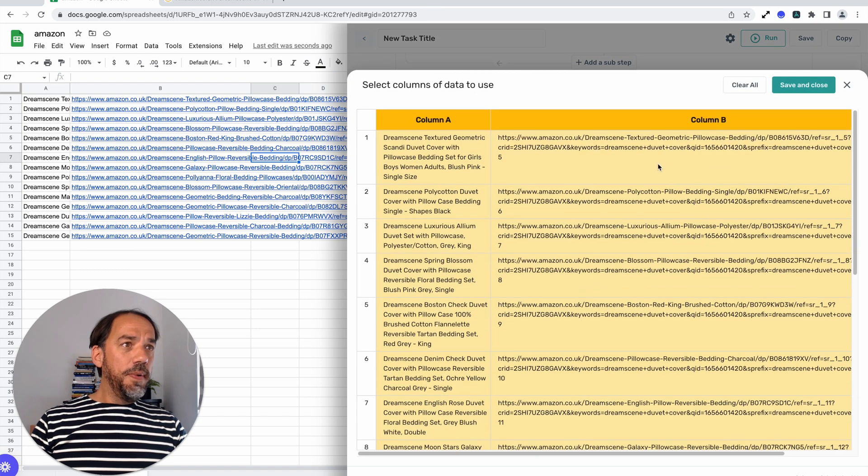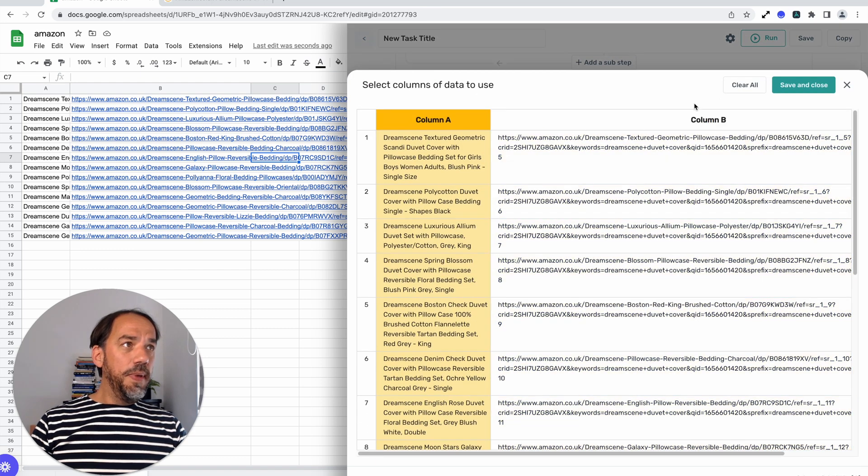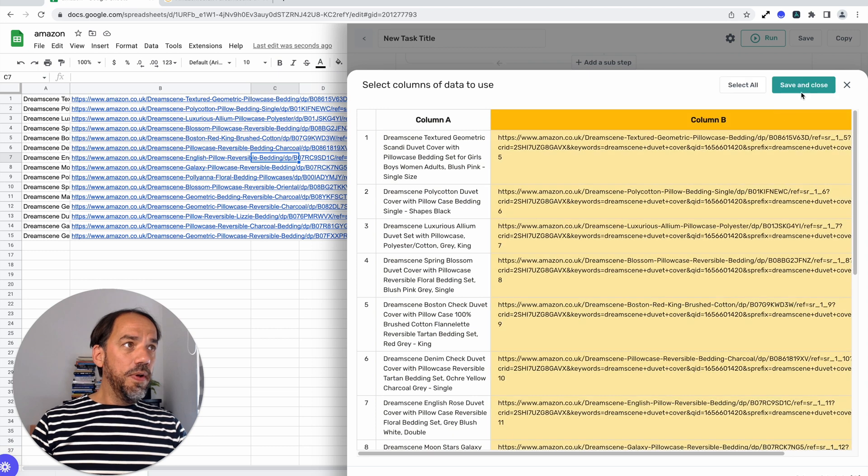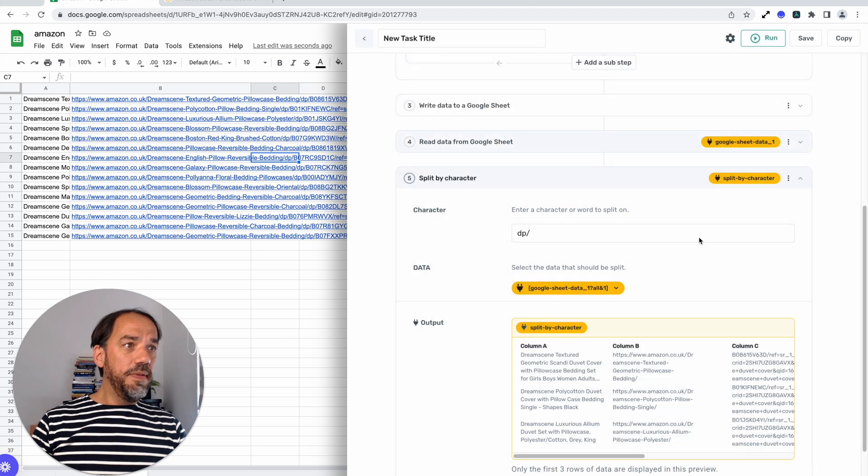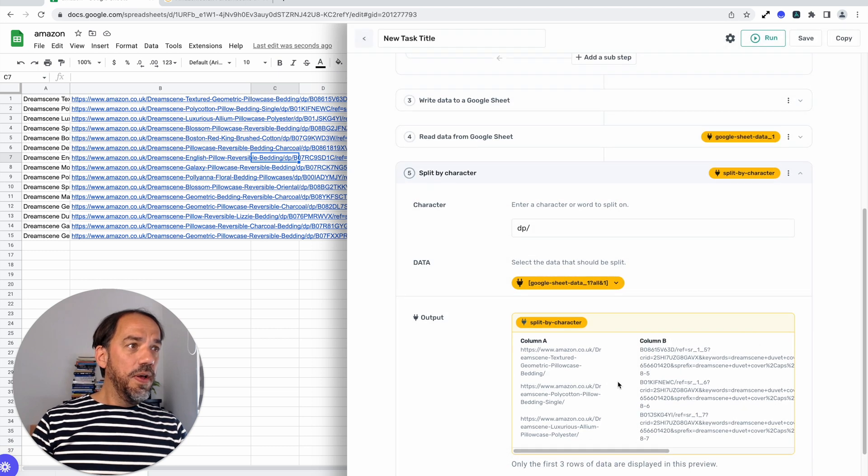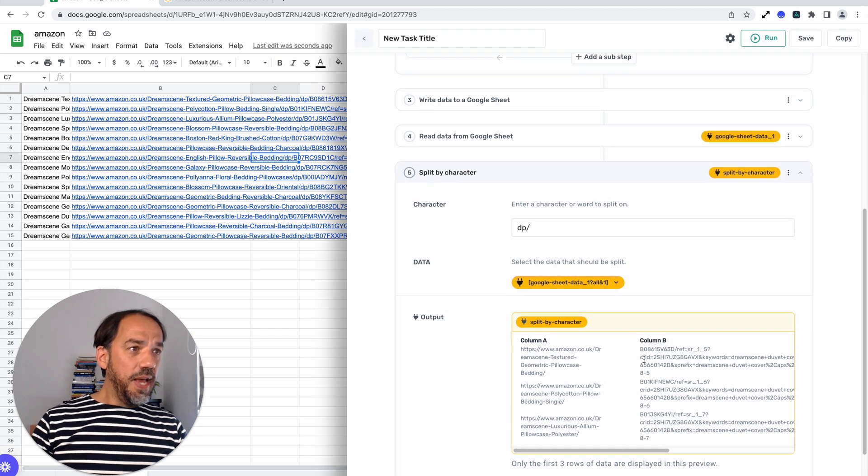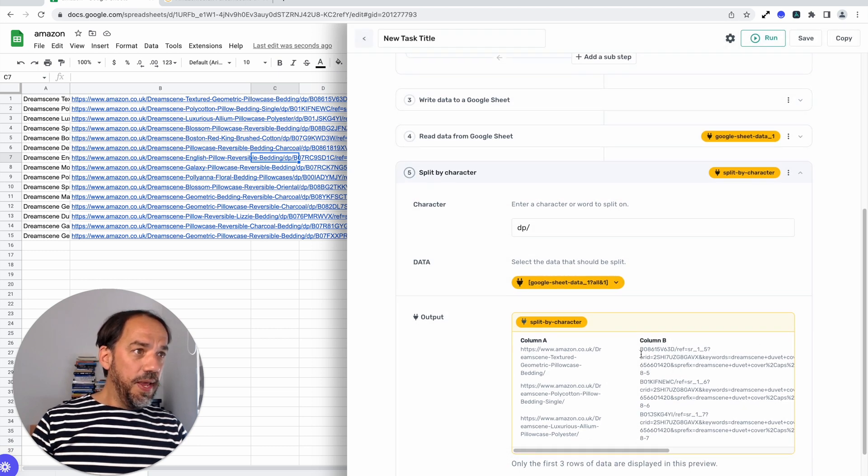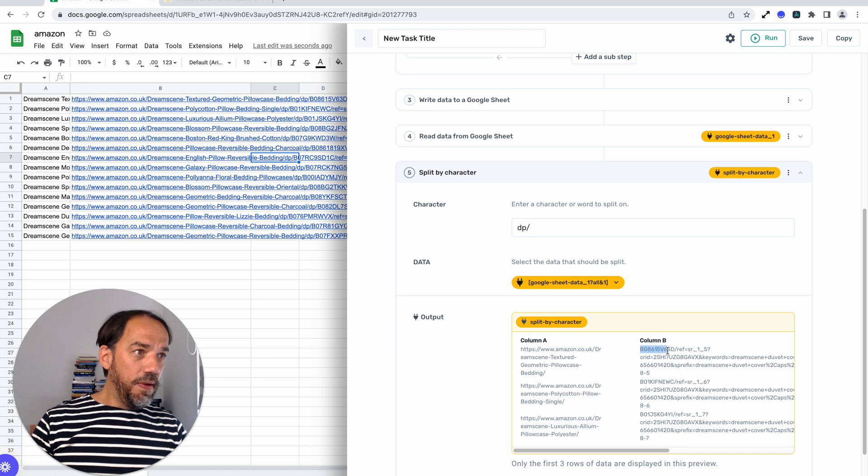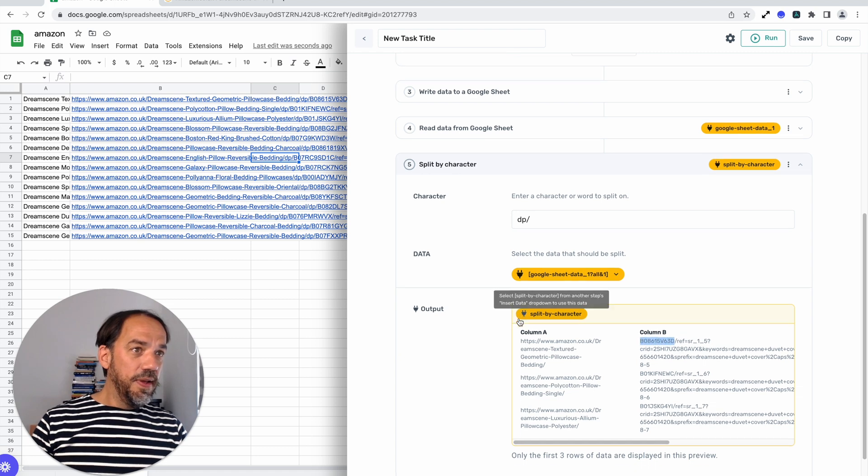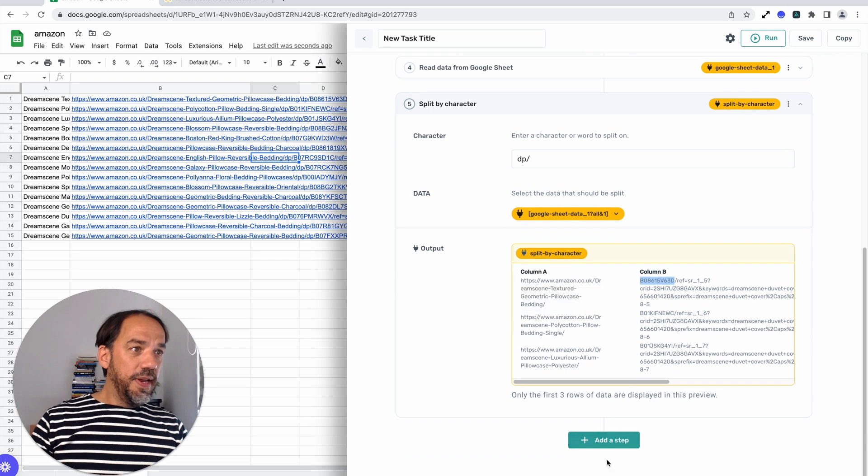So we can see the ASIN is here just before dp, dp slash. Now that's consistent on all the URLs. Let's select the data we're going to bring in. And we're just going to do it on column B, clear rule, column B, save and close. And you'll see now in column B, you've got the first part of the ASIN there. Now you just need to get rid of the last.